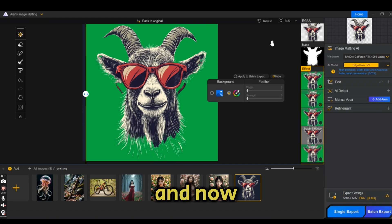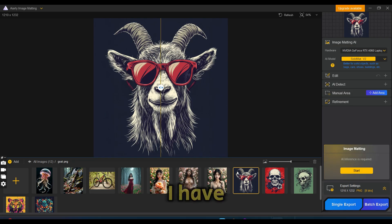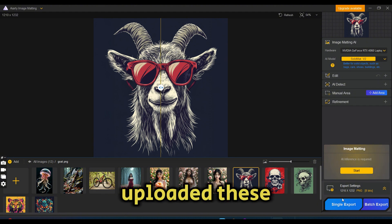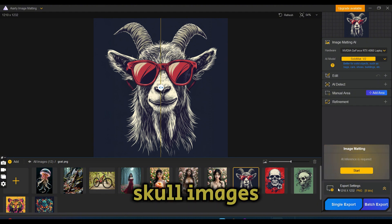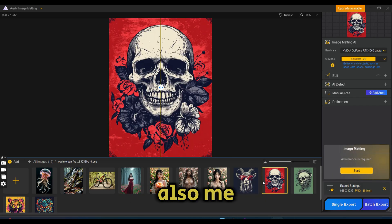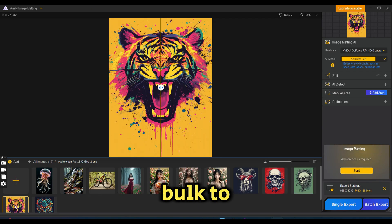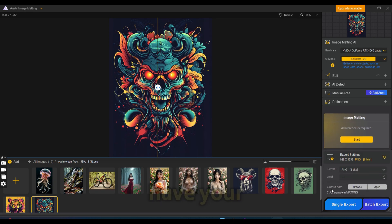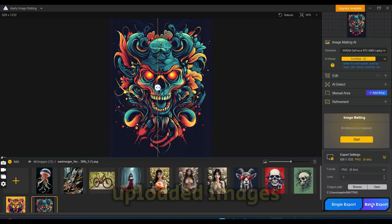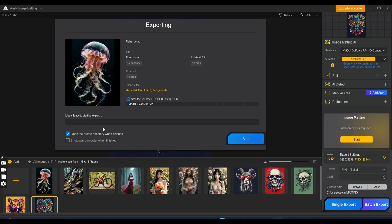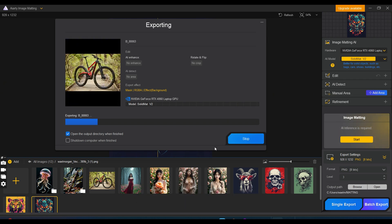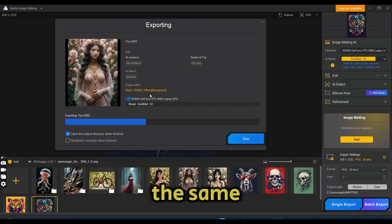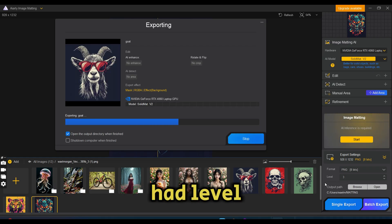Now we can go back to the original image. For our final test, I have uploaded a couple of other images - these skull images I have created using Midjourney. This time I'm going to show you the bulk or batch export. Make sure to have your settings on PNG and press on batch export. This will export all of your uploaded images at once.